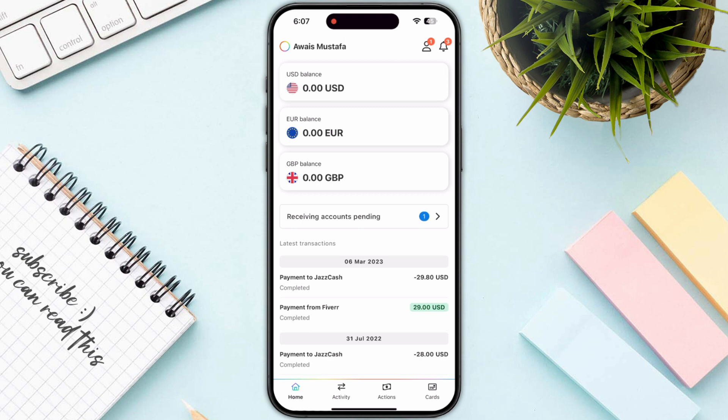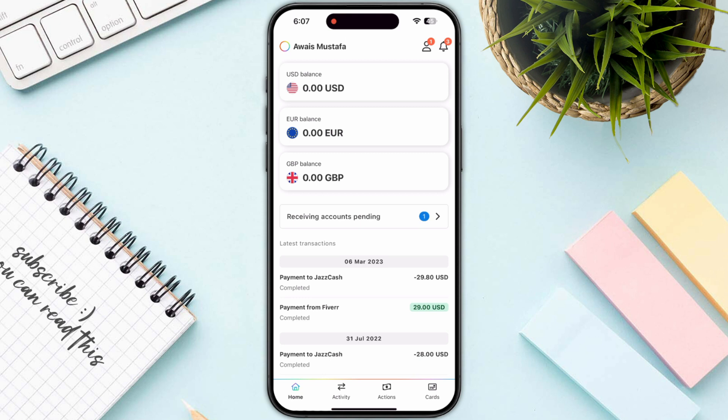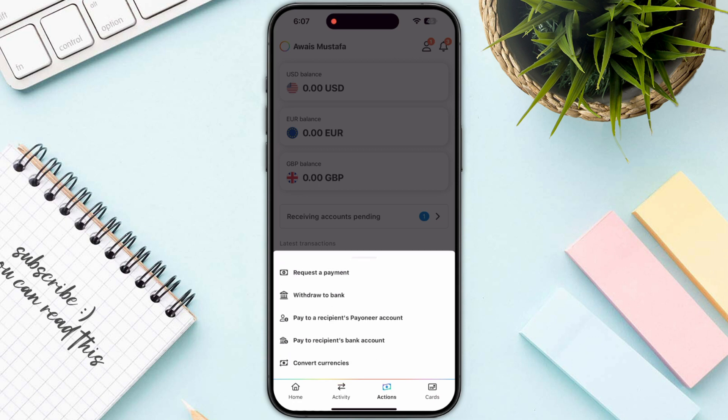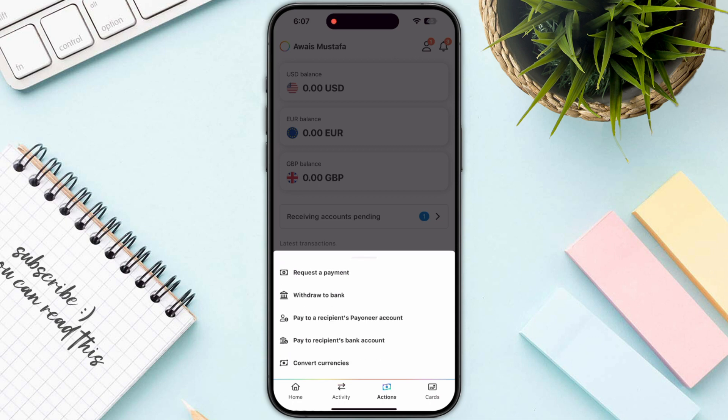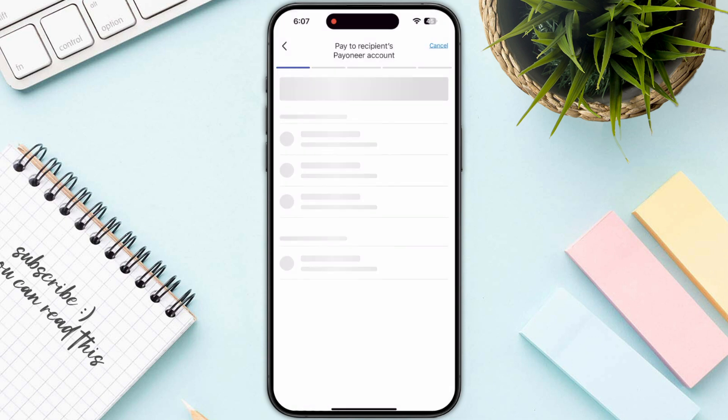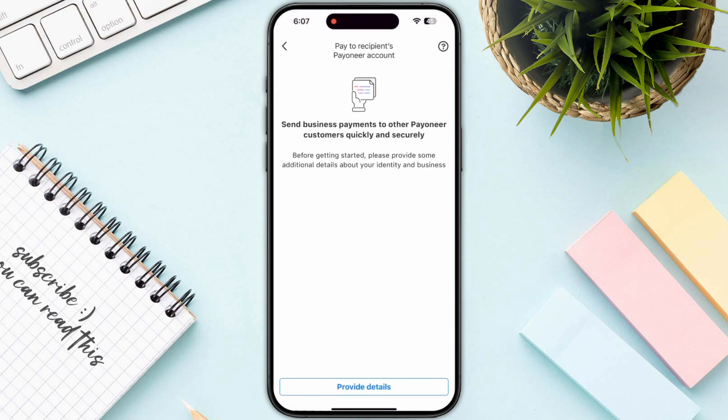The second thing is you need to verify your details. Make sure that all your personal information and account details in the pay to recipient Payoneer account section are completed.